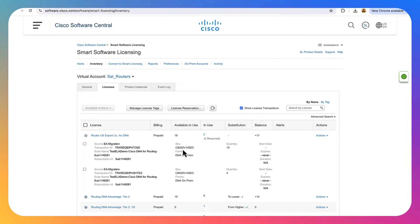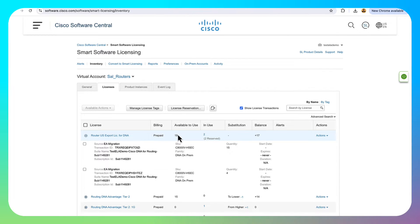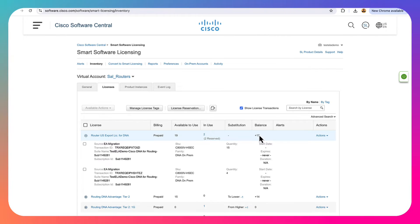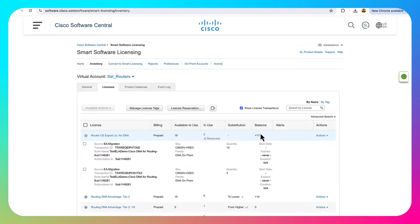If I click the plus sign there, we can actually see that these are the HSEC licenses for the Catalyst 8000V. That's the virtual router. And we can take a look at our balance here. So I have 19 available, I have two in use, and that means I have 17 free.